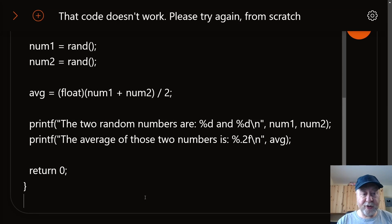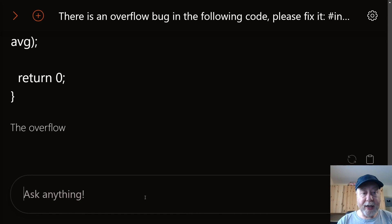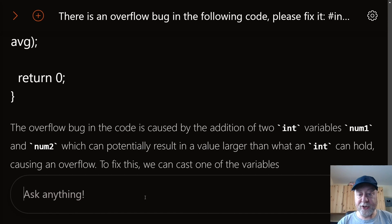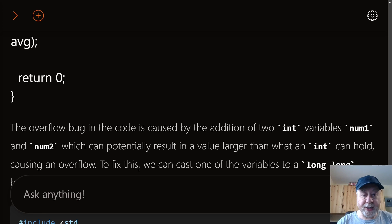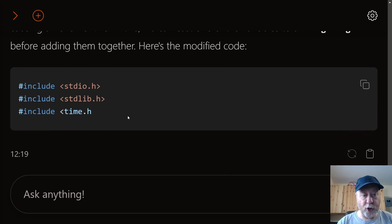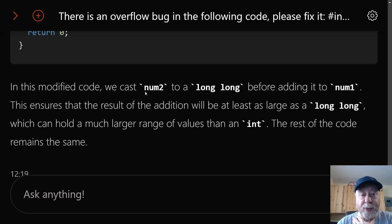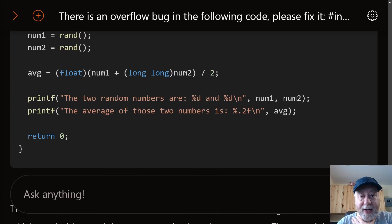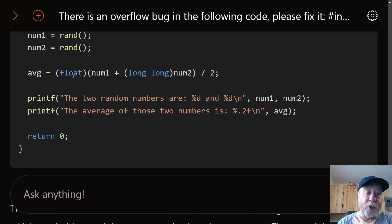Last two tests. The first: a piece of code contains an overflow bug. Mistral identifies that the values are larger than an int can hold for num1 and num2. In the fix, it casts num2 to long long before adding it to num1, ensuring the result is at least as large as a long long, which can hold a much larger range than int. Good result.